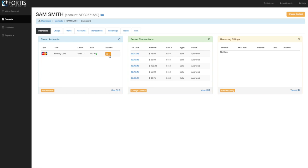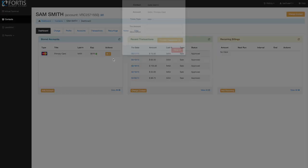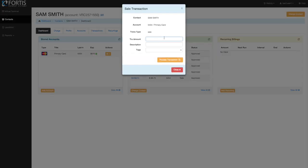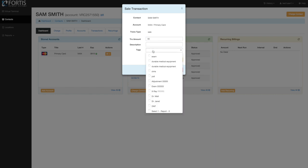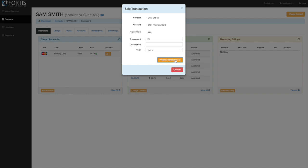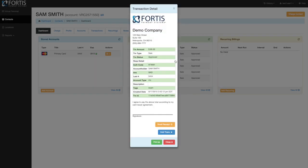Once you have an account stored, running a transaction is super simple. Just click the run sale button. From there, all you're doing is entering a transaction amount. You can put a description or a tag if you'd like, process the transaction, and the receipt will pop up. You can email or print the receipt right from there and have them sign it.